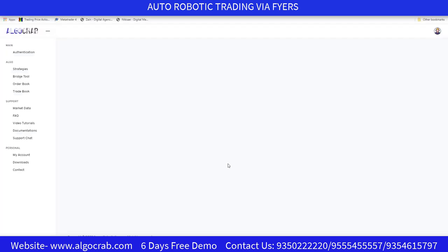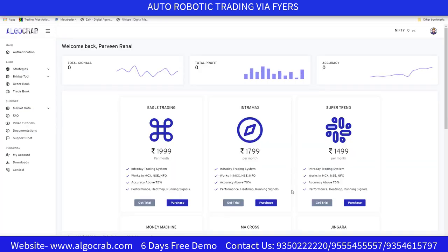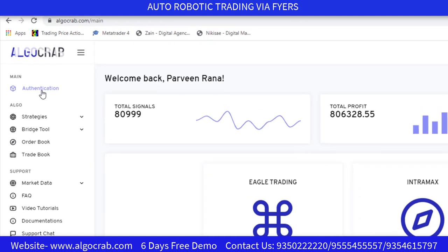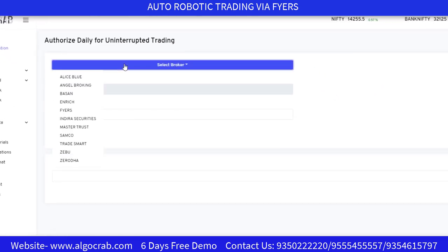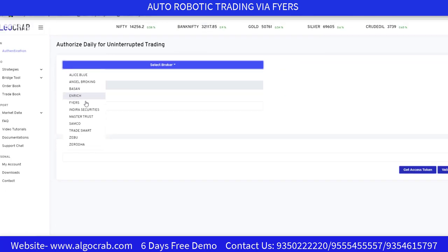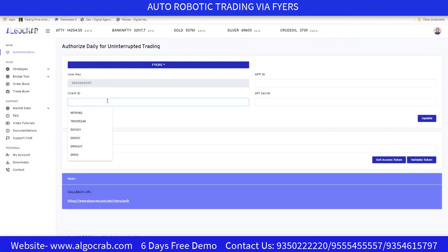Click the Login button. This type of window will open on your screen. Next, go to the Authentication Center and select your broker. We have 10+ brokers on the platform, like Aliceblue, Angel Broking, Basan, Enrich, and Fyers. Since I'm making this video for Fyers, I'm selecting Fyers.